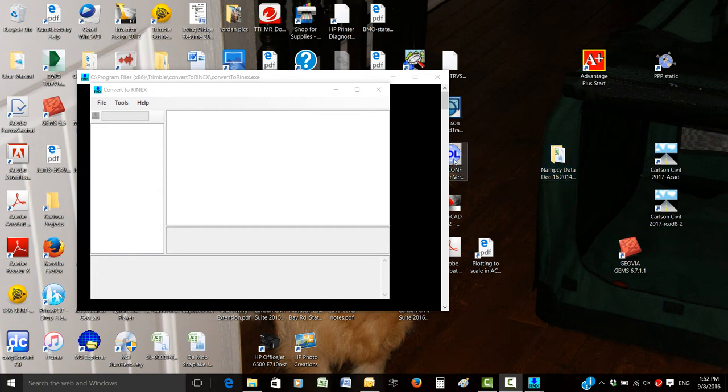This is a quick video to show how we can convert Rinex files from our T02 files.